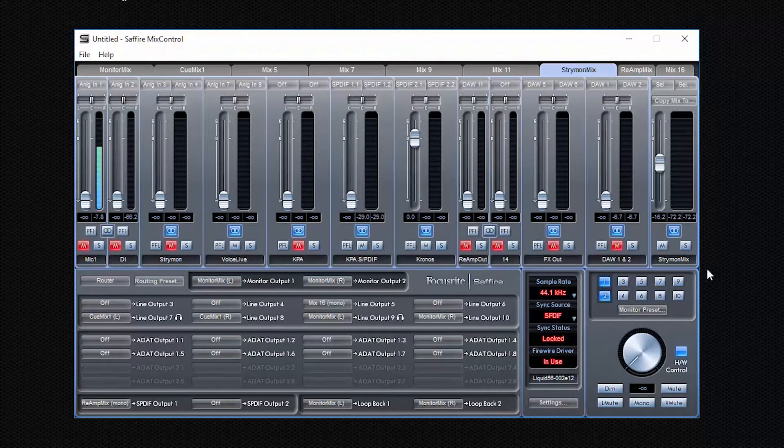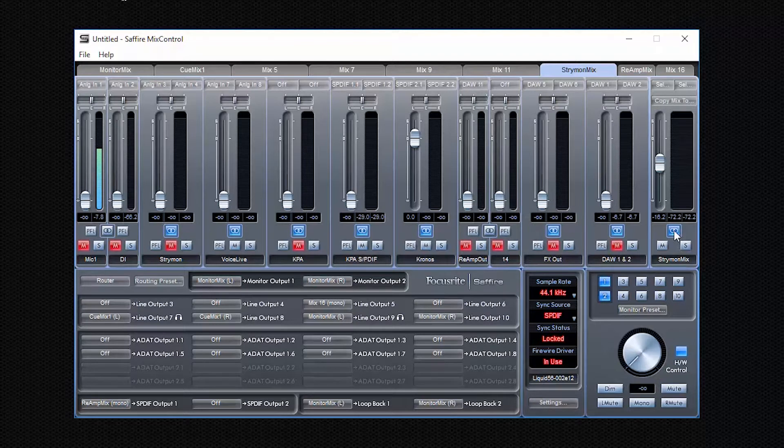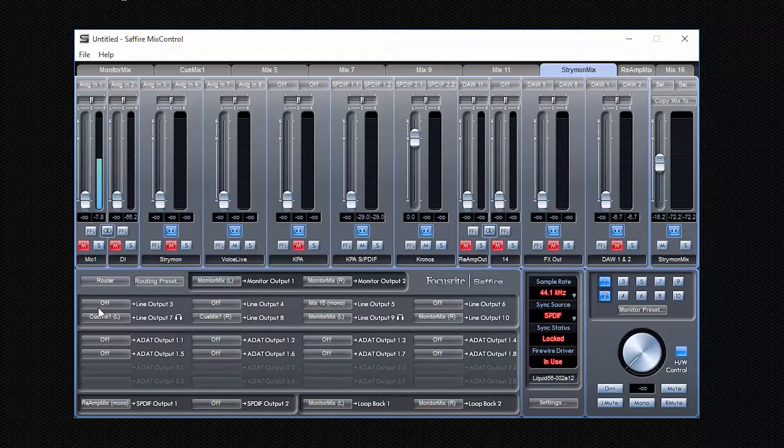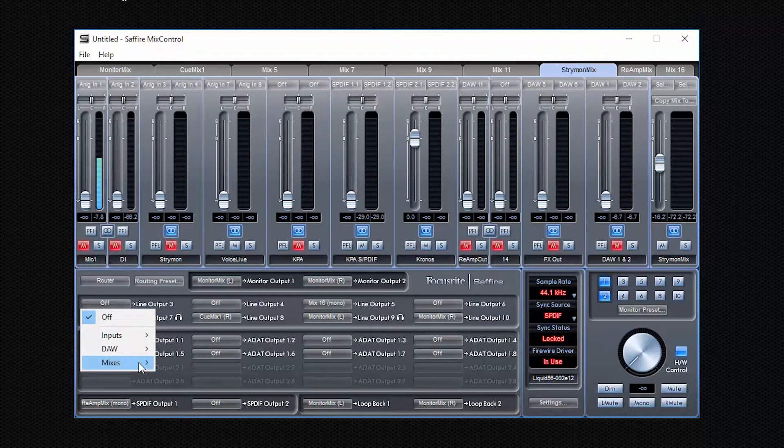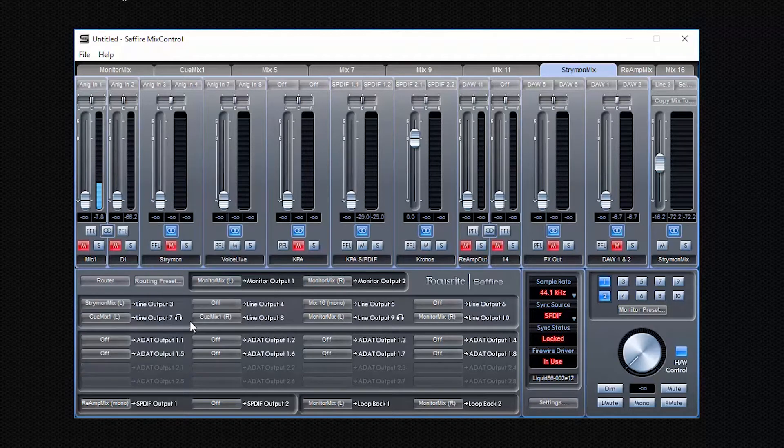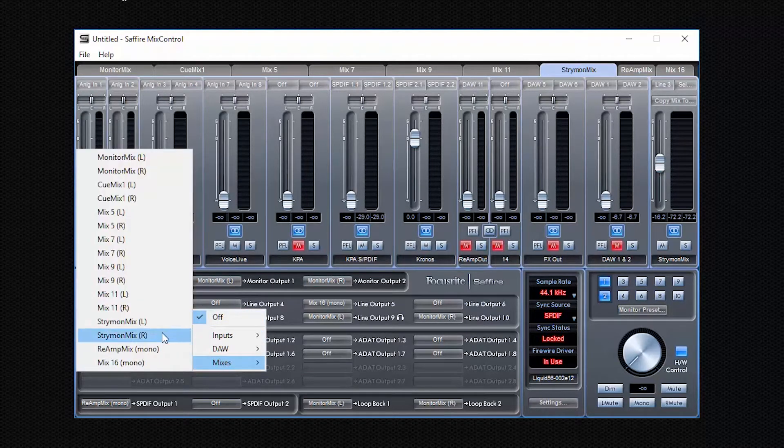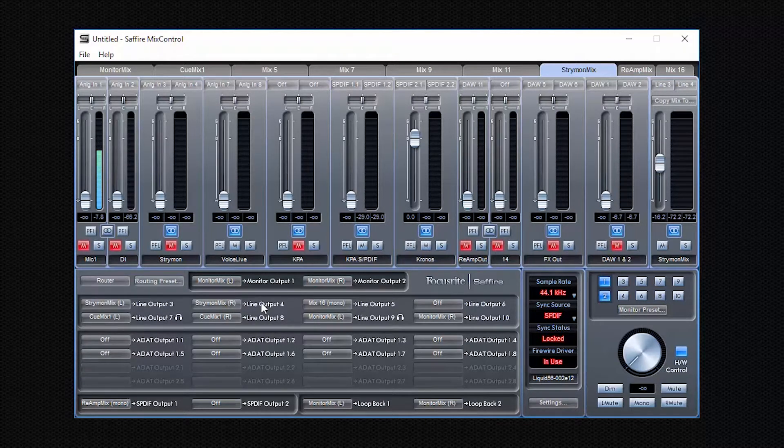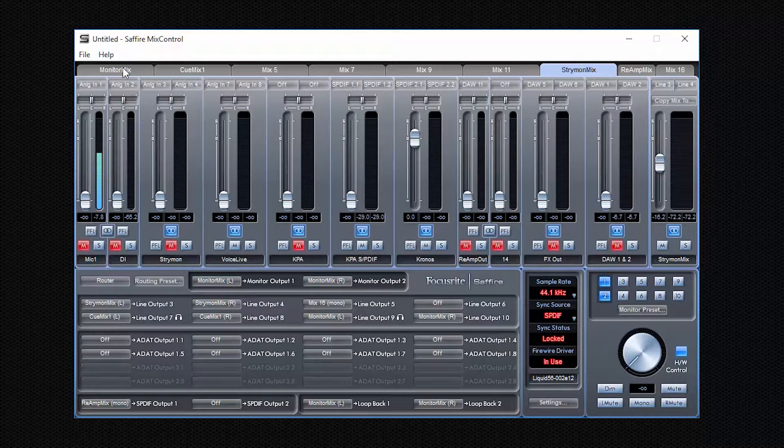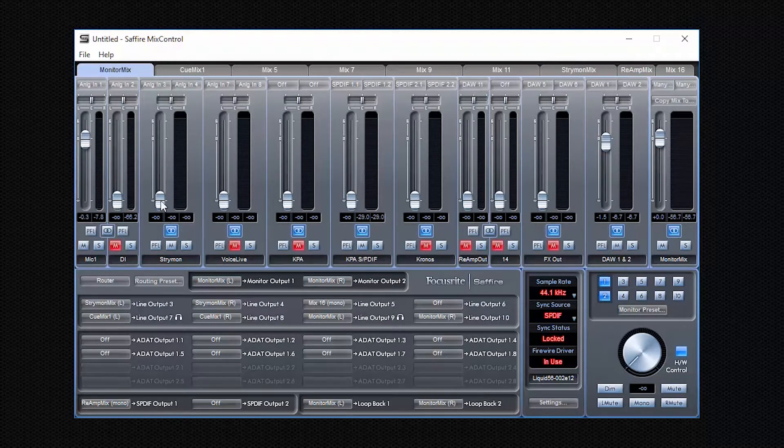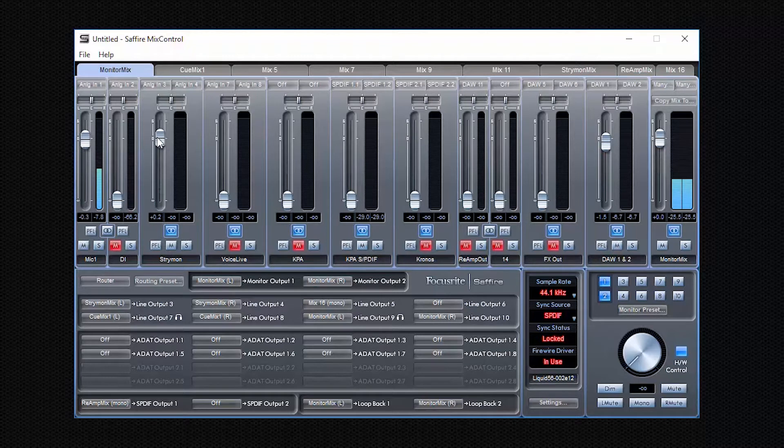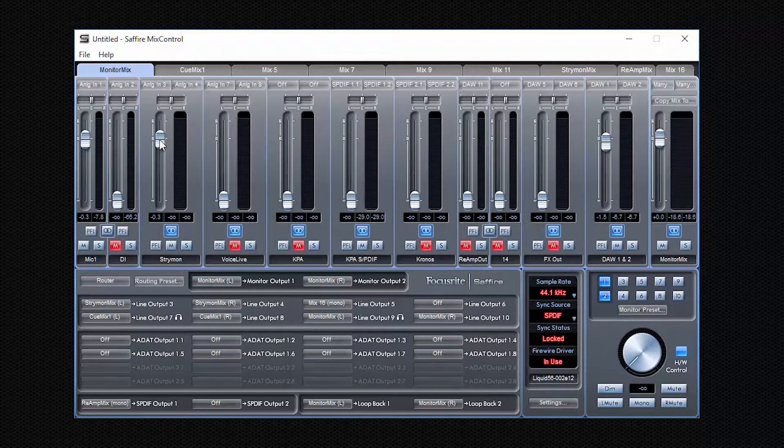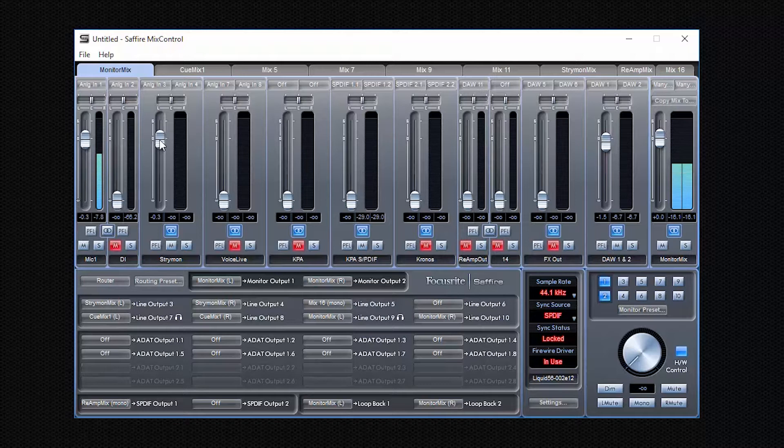And then I can send instead of the Kemper, I use the Kronos. And now the Kronos goes out to the Strymon mix and the Strymons are connected. So, where have I connected them? Let's just say I have connected them here. Line output three and four are connected to the stereo inputs of my Strymons. So I just send this Strymon mix left and Strymon mix right to these outputs of my interface. And then I can properly hear the Strymon coming back through the corresponding inputs where I connected my Strymons.